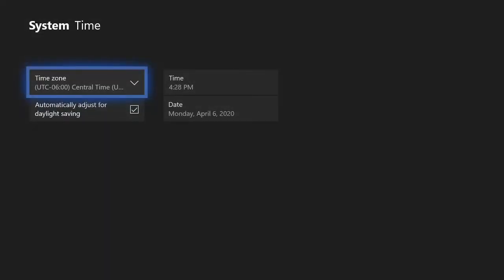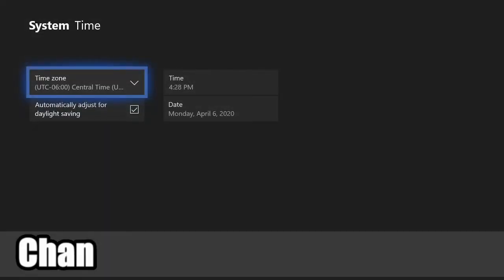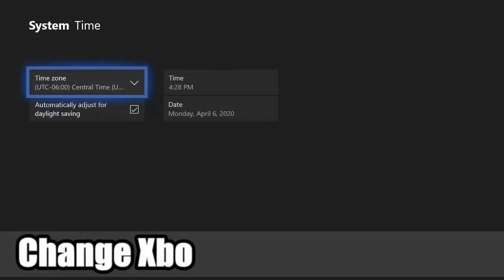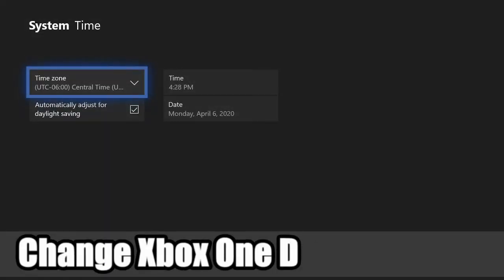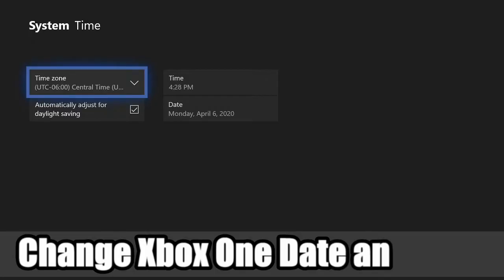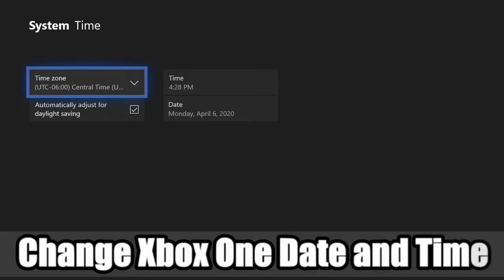Hey everyone, this is Tim from YourSix Studios. Today in this video I'll show you how to change the date and time on your Xbox One. So let's go ahead and jump into the video right now.